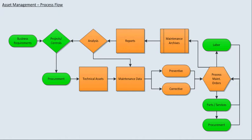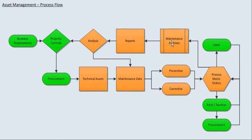In this video we're going to explain technical assets. As explained in an earlier video, here's a plant maintenance high-level process flow and it starts off with technical assets.